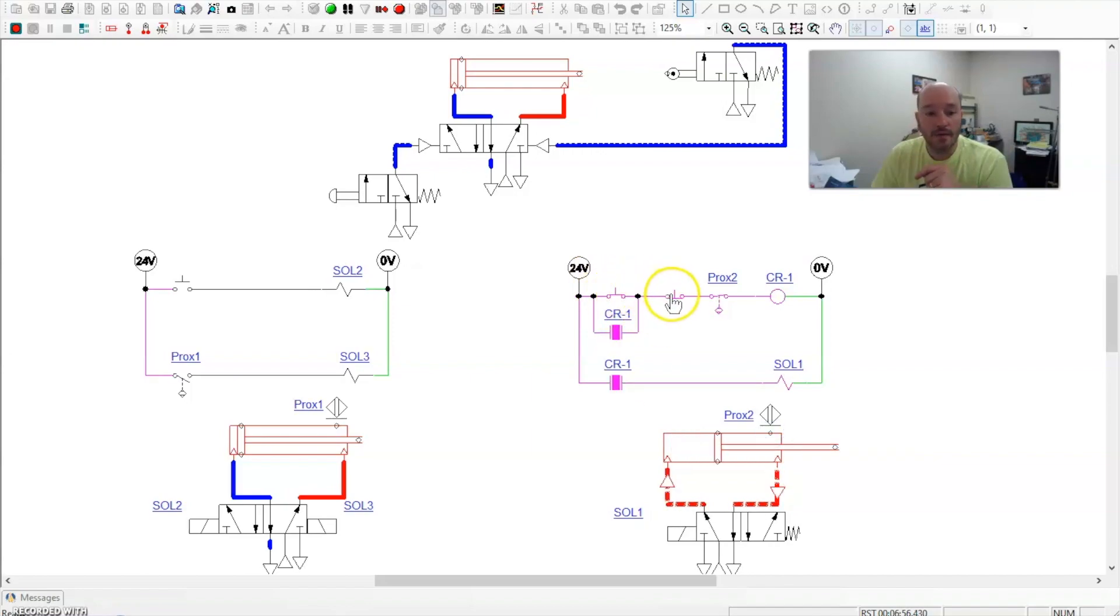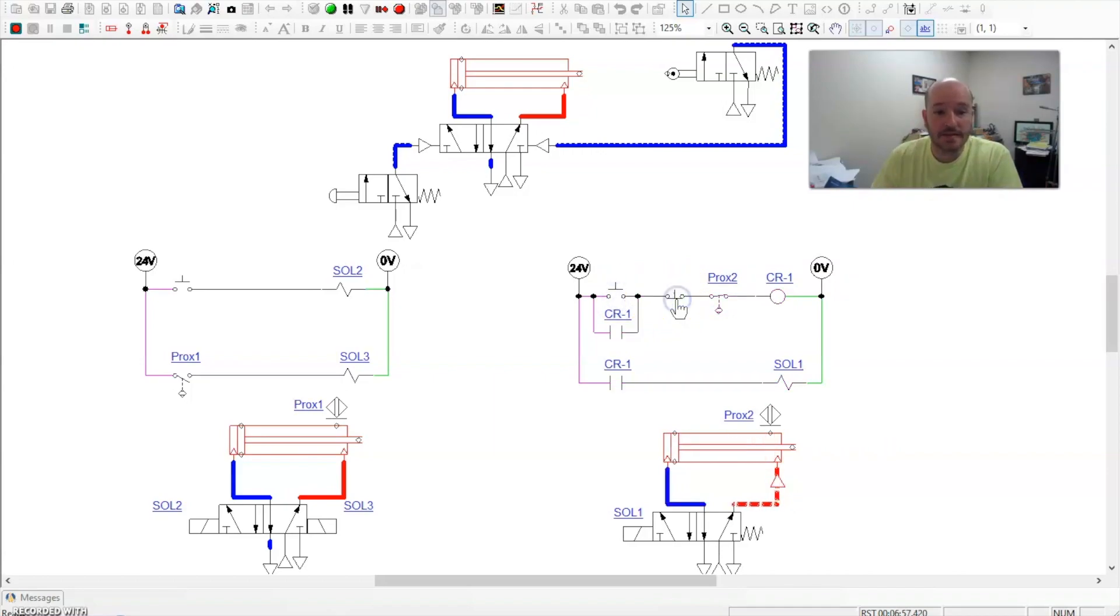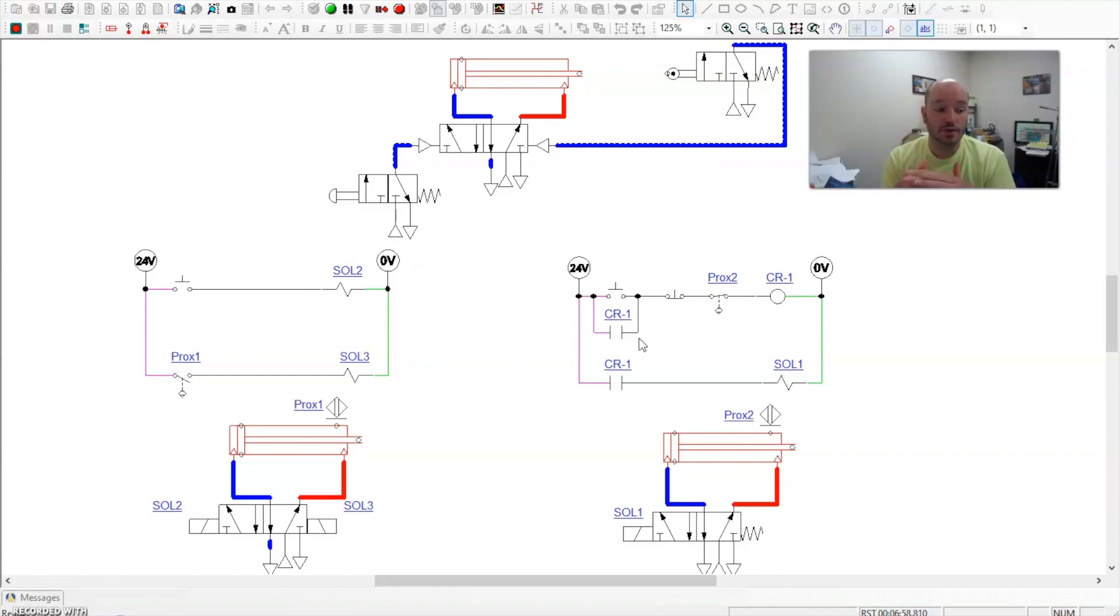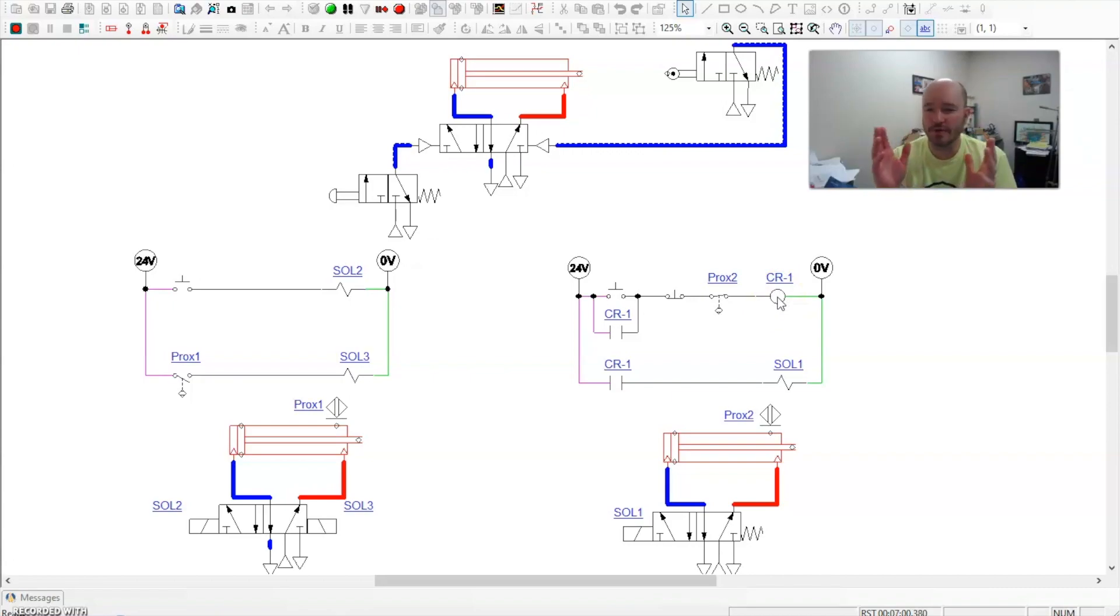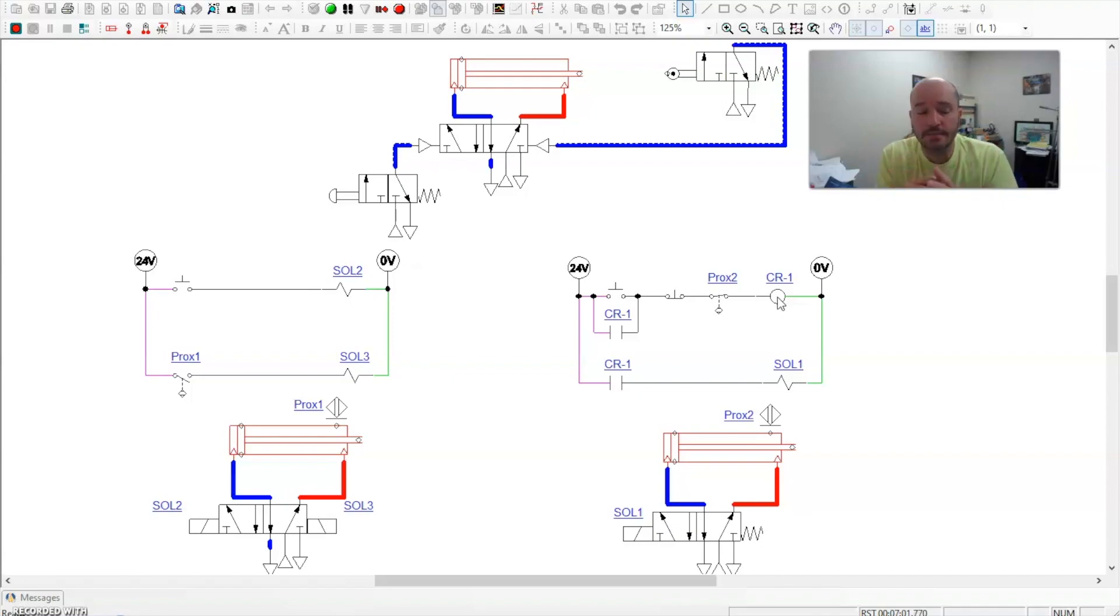Now, the question would be, well, why would you pick one over the other? Electrically, if I'm looking at this, this is much different. This is a much more complex circuit. And that's true. It also has a larger cost associated with it, because you have to purchase a control relay to make it happen. And your prox sensor, most of them have the ability to be normally closed. Most of them have the ability to be normally open or normally closed.